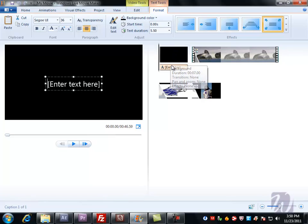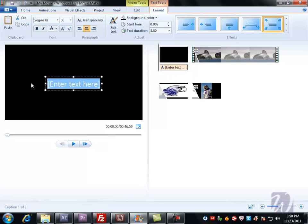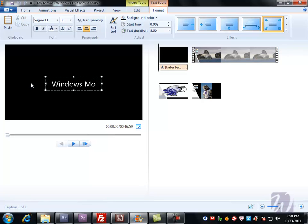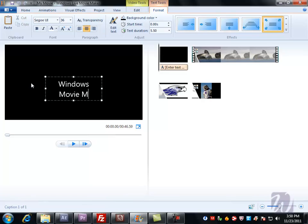Once we move it to where we want it, we can see a text box appears here where we can type in anything we want, Windows Movie Maker.